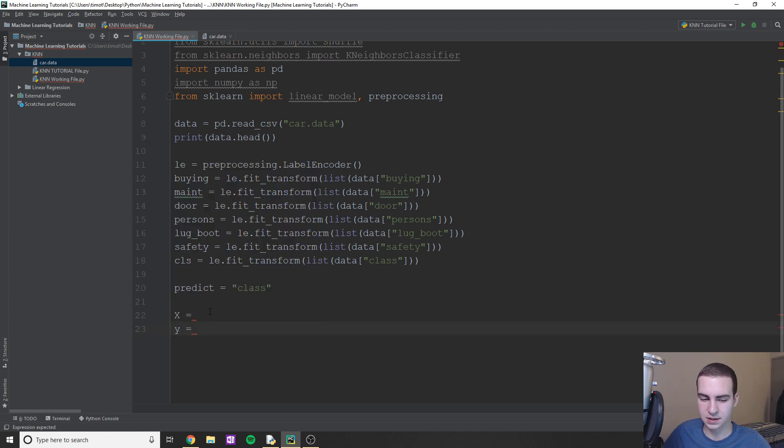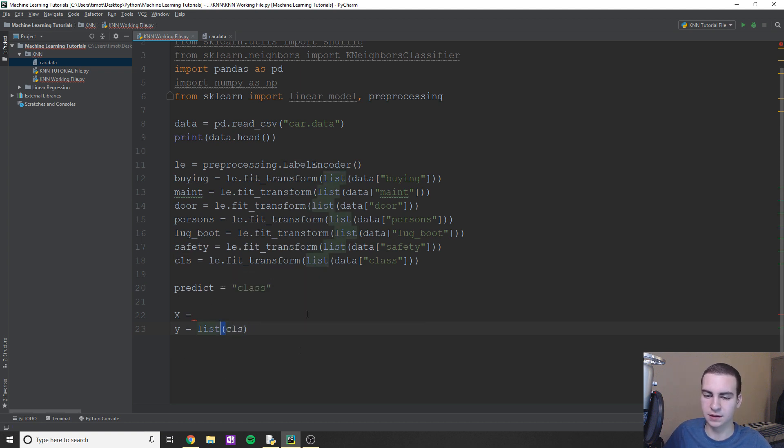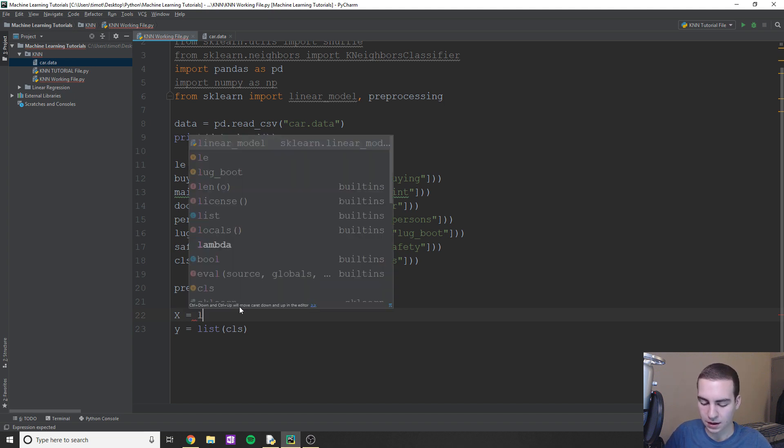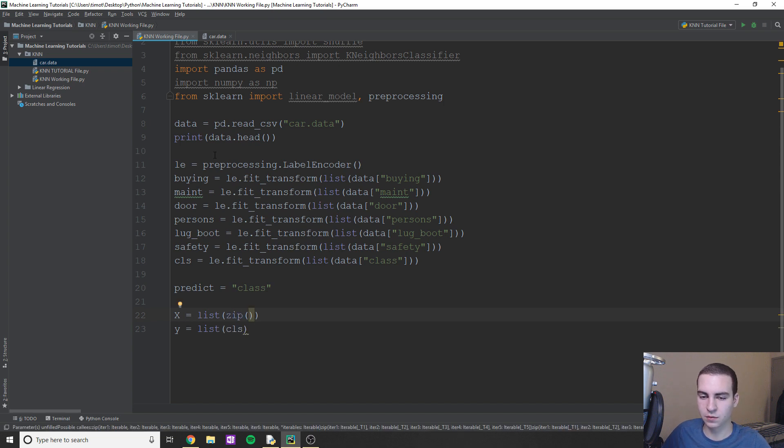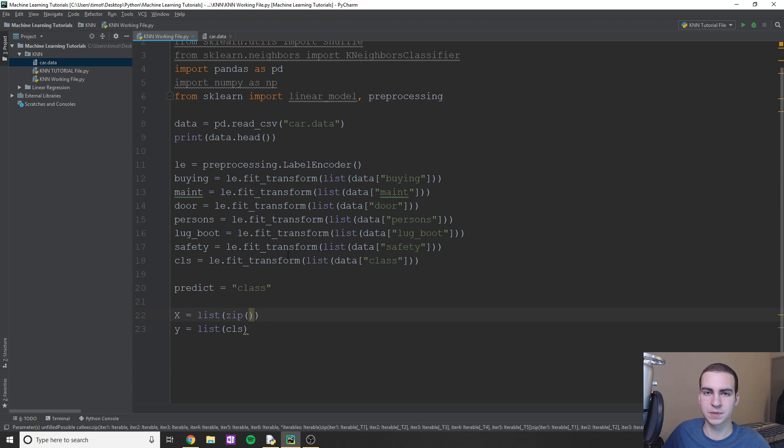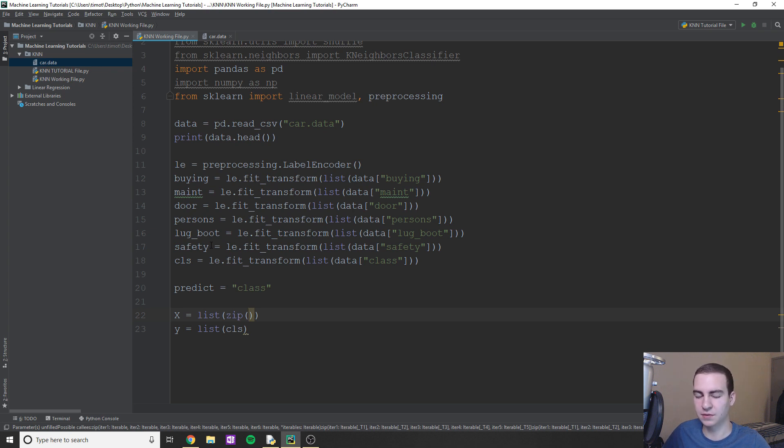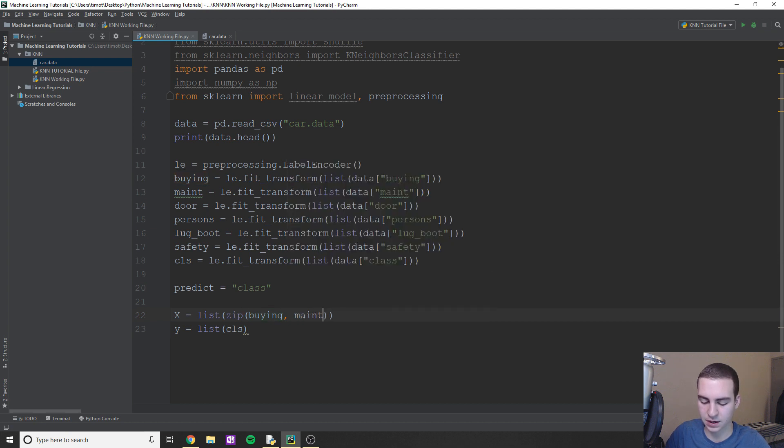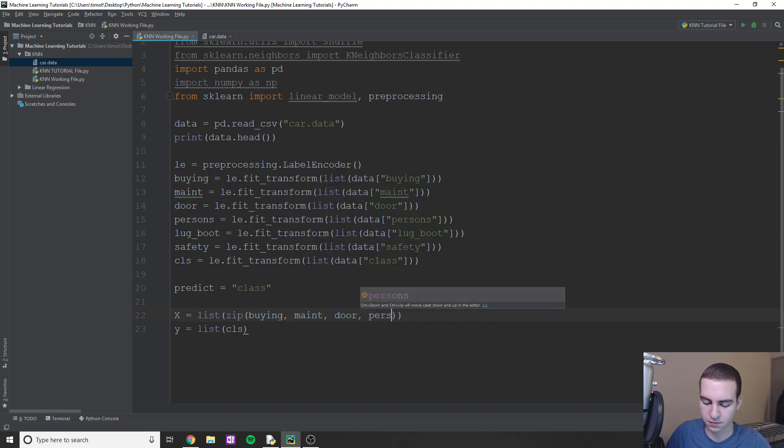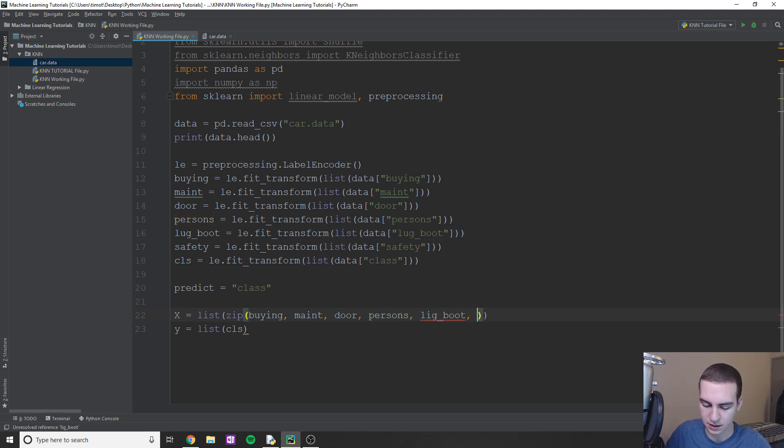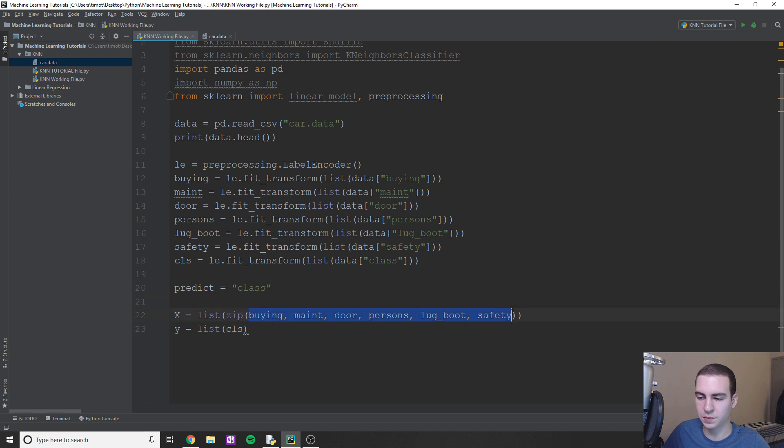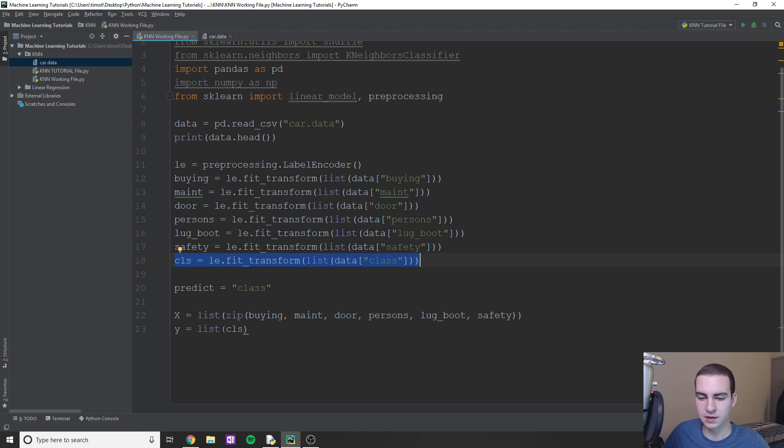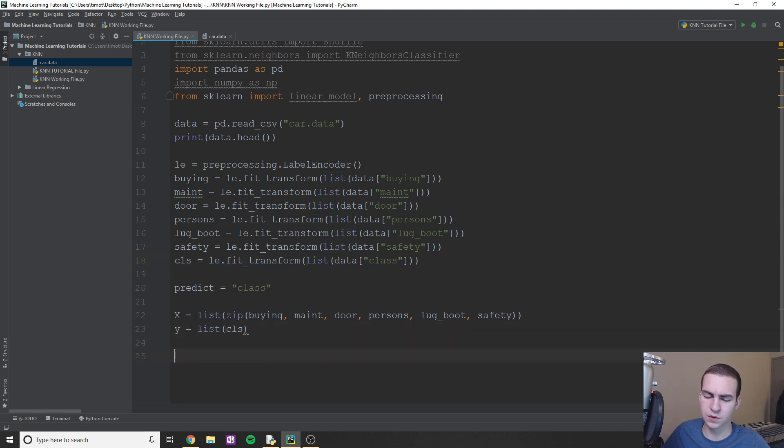So essentially what I need to do now is I just need to create my X list and my Y list. Our X is obviously going to be our features and Y is going to be our label. So Y is easy enough. We're just going to turn our class into a list because this is what we're going to need to use. And then X, we're going to actually use zip to put all of our different features here into one list. If you don't know what zip does, essentially it just creates a bunch of tuple objects with all of the values corresponding with the lists we give it. So I'm just going to type all these names. Buying, maintenance, door, persons, lug underscore boot and safety. So essentially all this is doing is it's going to convert all of this into one big list for us. And that's why we have this list conversion here. This is going to take our numpy array and convert it into a list because that's what we need when we're doing a few different things.